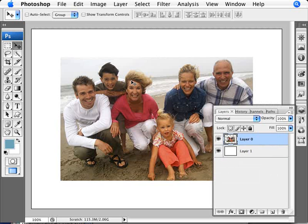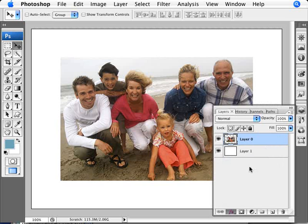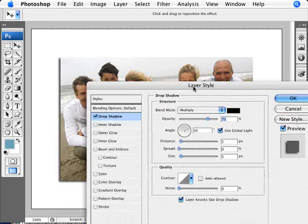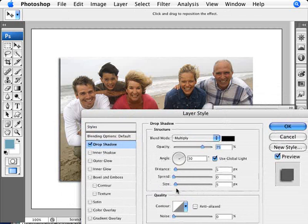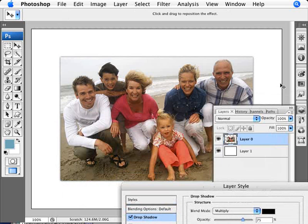I'm going to go back into our image and I'm going to add some effects. So I'm going to do a drop shadow and with the drop shadow what I want to do is basically drop down the distance to zero so that we have the effect of the drop shadow all the way around the image.